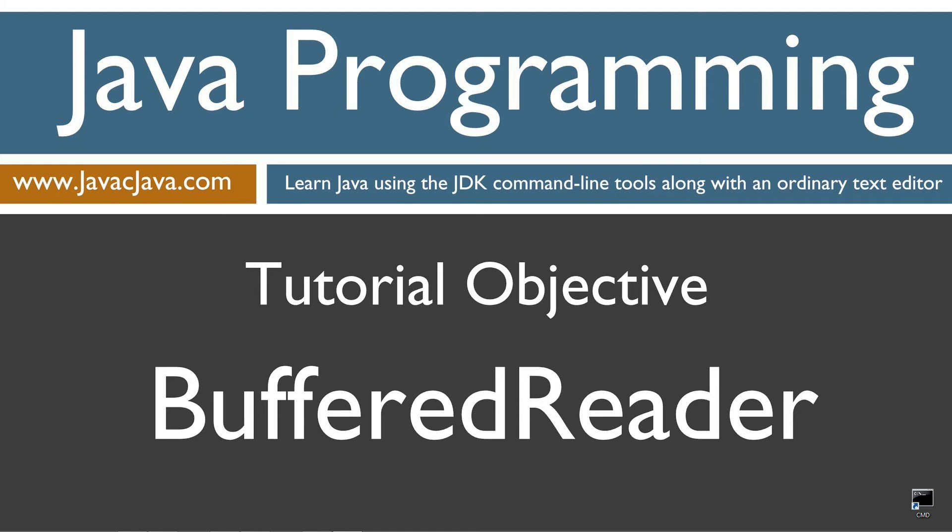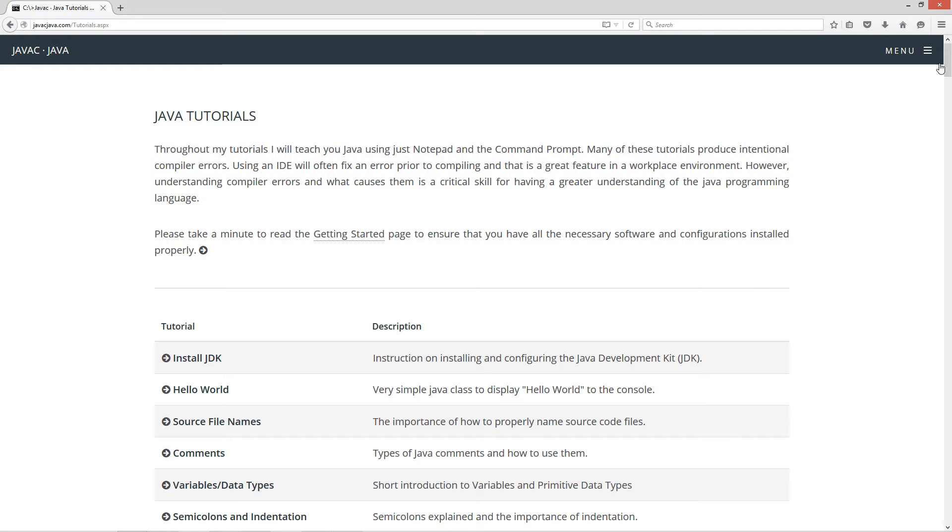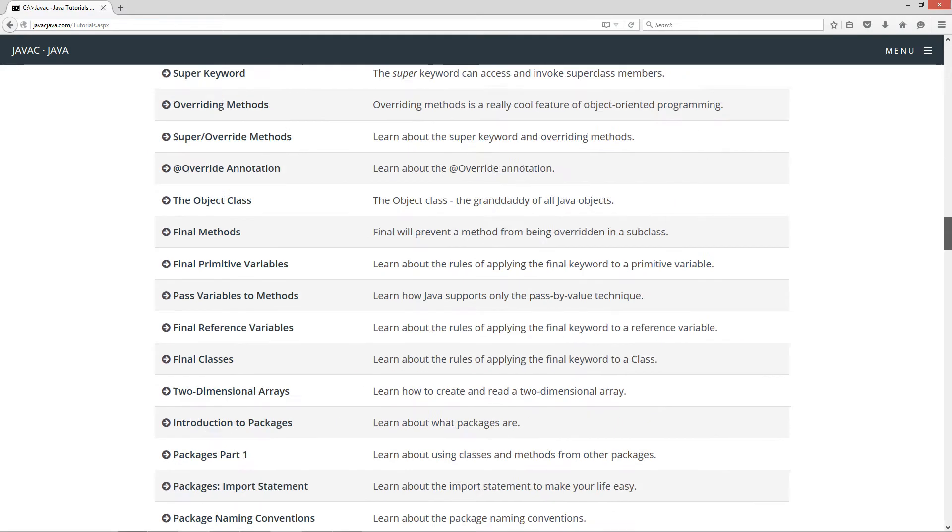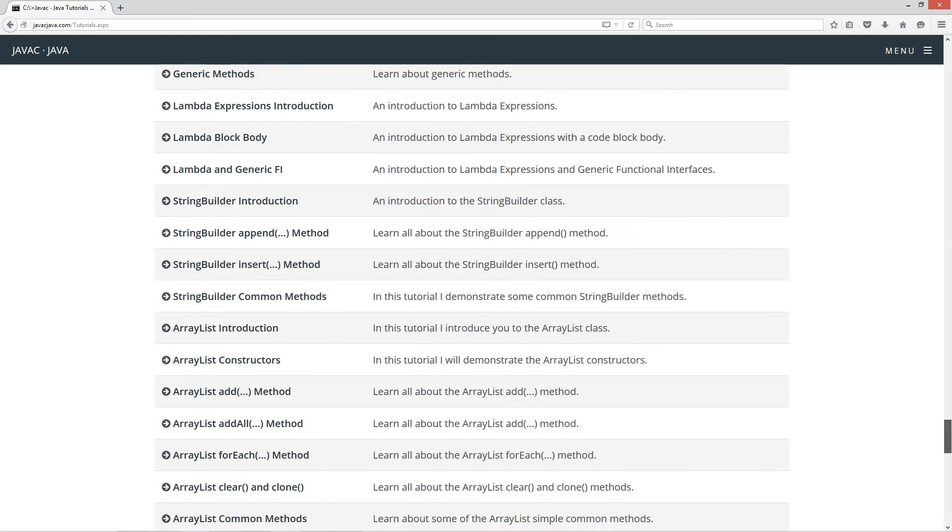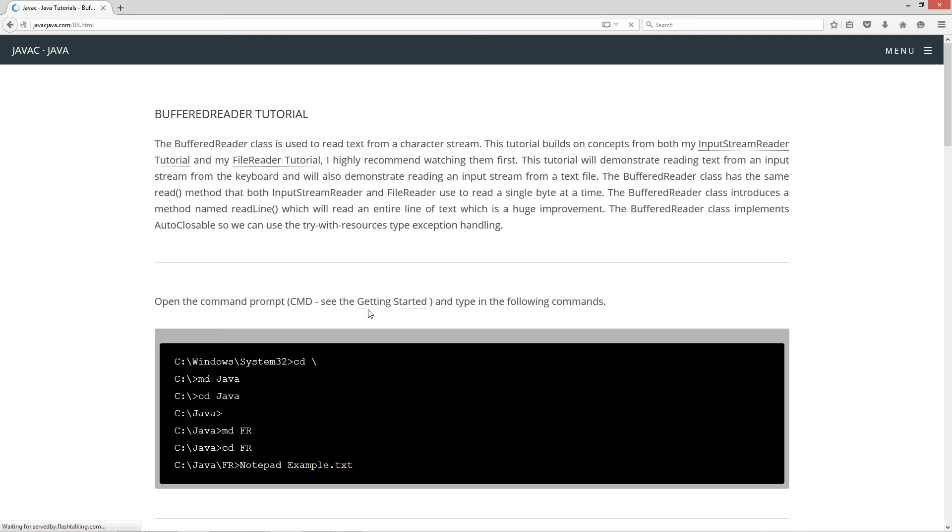This tutorial is about the buffered reader class. I'm going to open up my web browser to my website javacjava.com and select begin. I'm going to scroll all the way down to the buffered reader class. Now the buffer reader class is used to read text from a character stream. This tutorial builds on concepts from both my input stream reader tutorial and my file reader tutorial. I highly recommend watching them first.